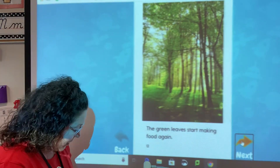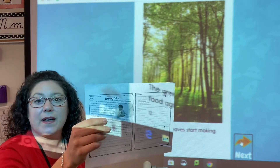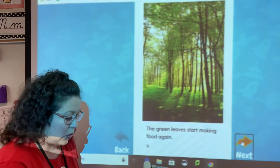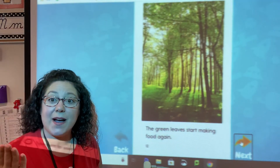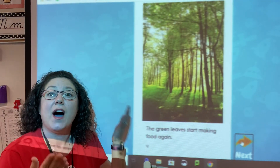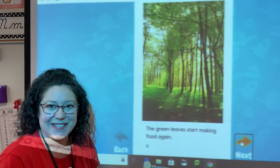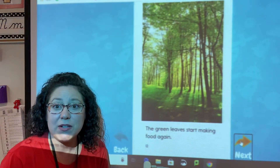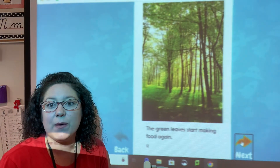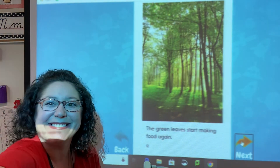Now we're going to do cause and effect with 'Fighting Colds.' Remember, our cause comes first and our effect comes second — that's the result. So go ahead and grab a pencil and your worksheet and we're going to do it together. You're going to write as I write too.